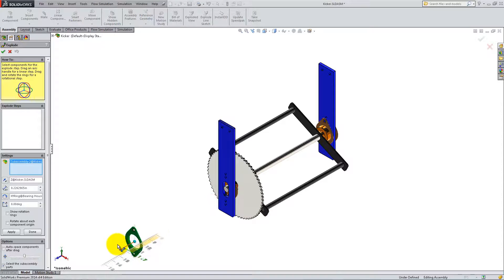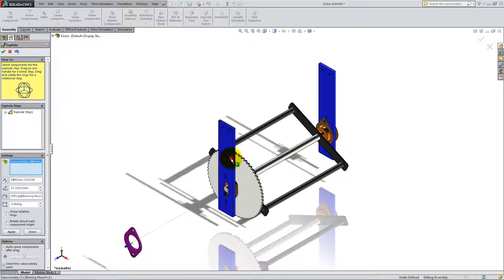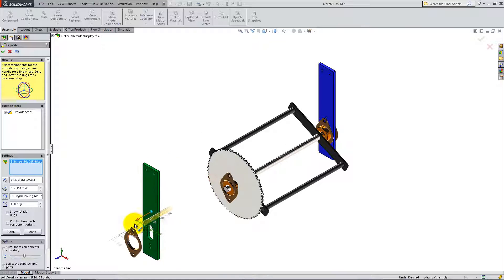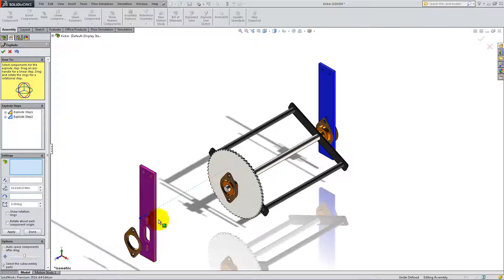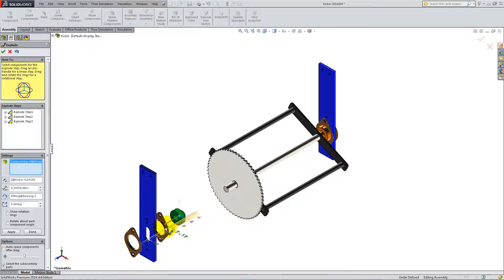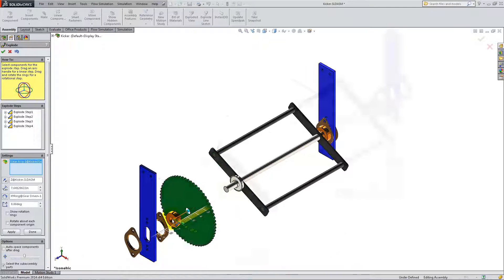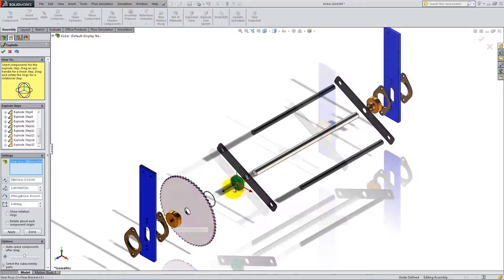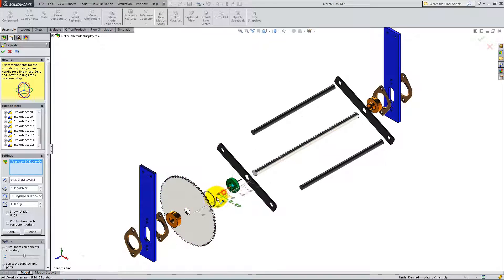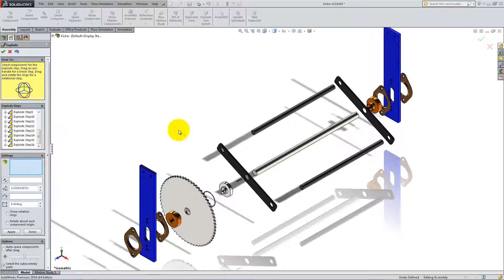Then, click on each part and drag it using the arrows, as you would if you were to take the physical kicker apart. Click OK when you are done.